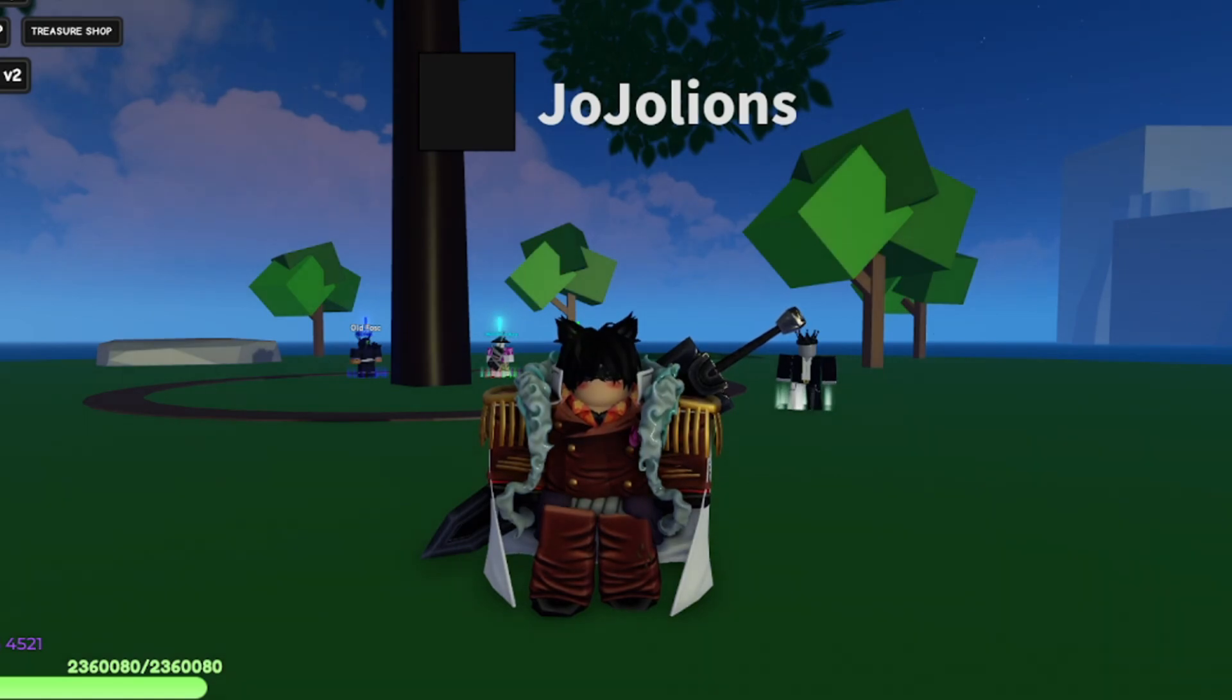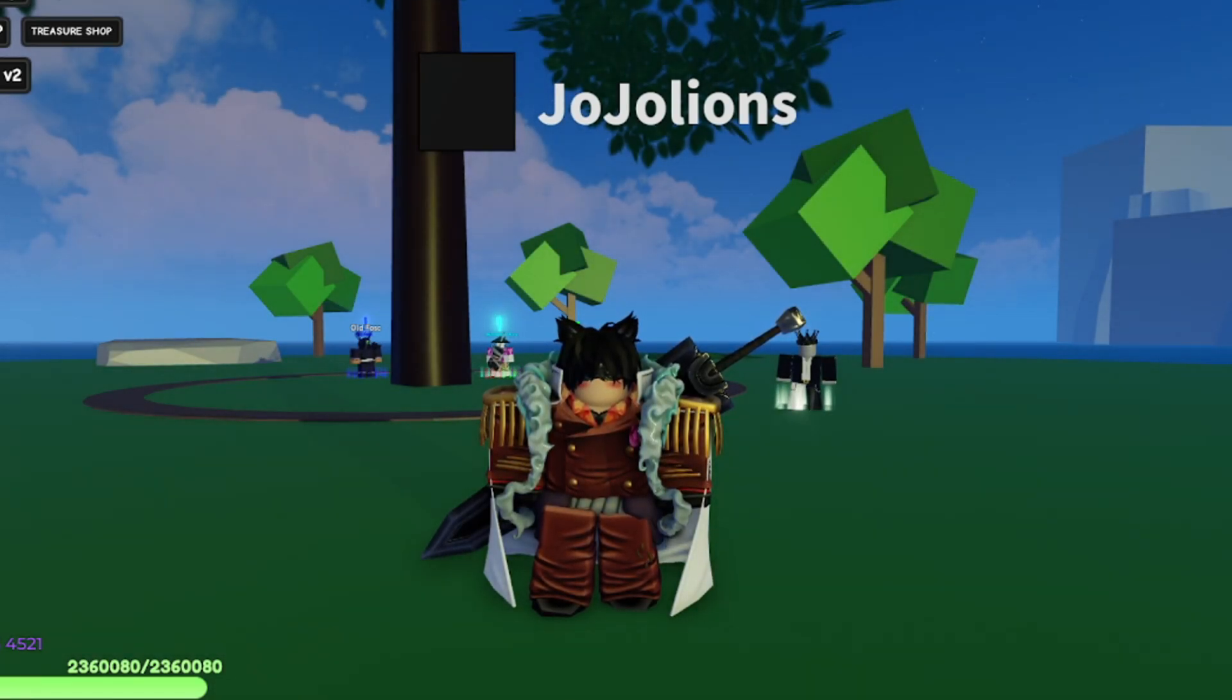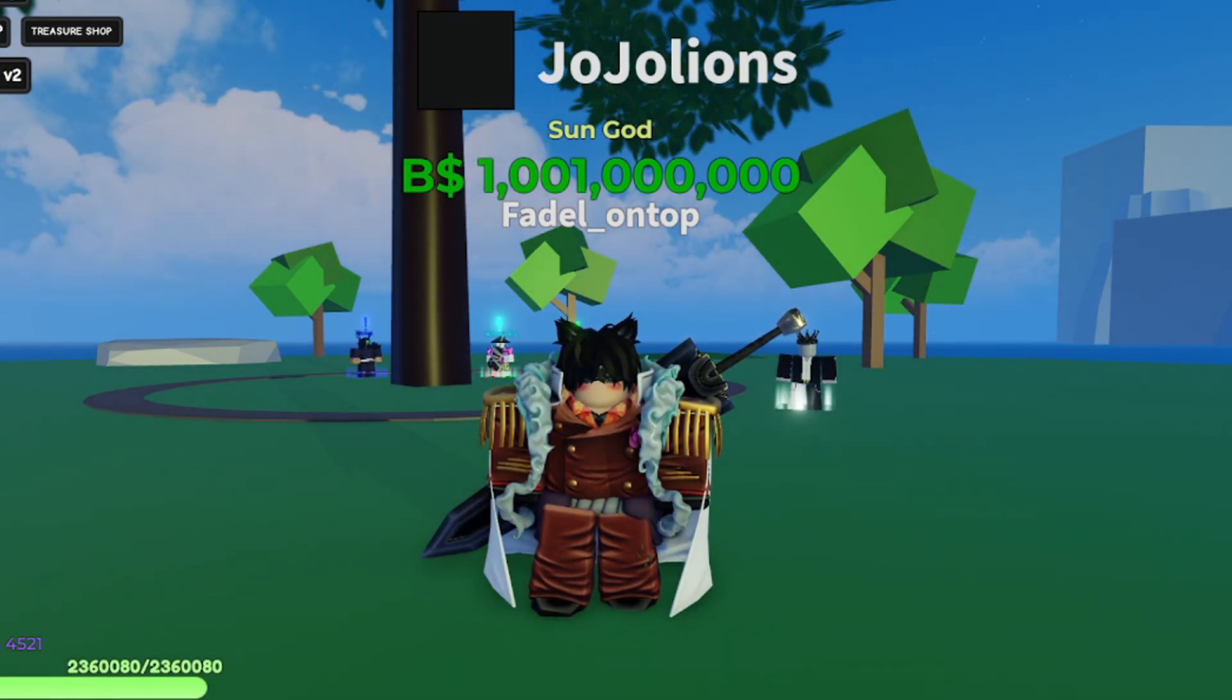That was pretty much everything in the new update. Make sure to like, subscribe, join the Discord server, and I'll see you in the full showcase of the new sword. Peace!